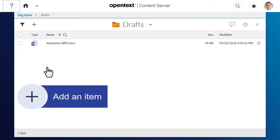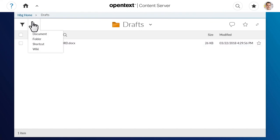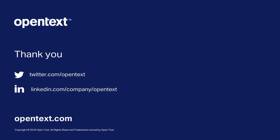To add an item, click the Add icon and choose which item type you want to create. Thank you for watching.